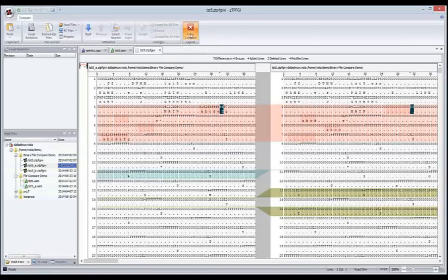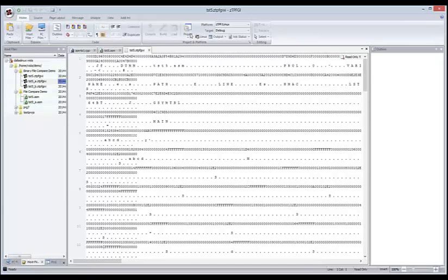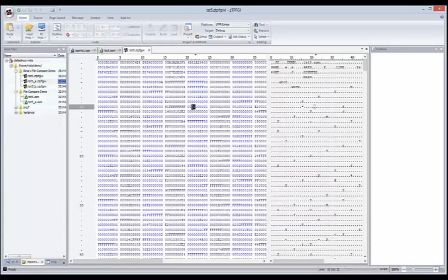That's pretty much all I wanted to show you today. There's a lot more that can be done, but I've really just picked a few things which I think are some of the more useful features. So are there any questions?